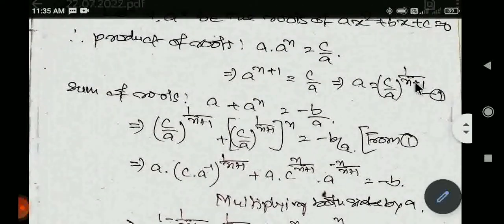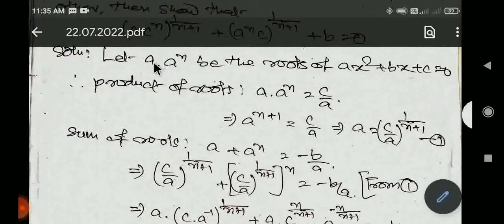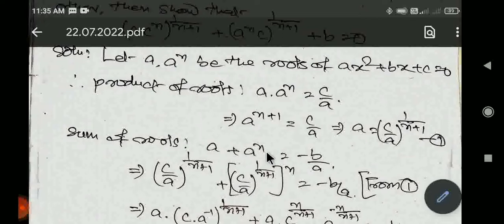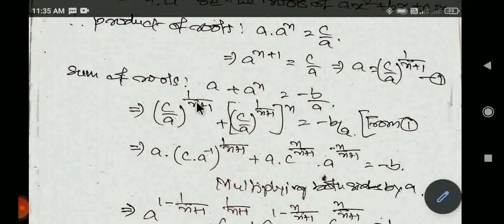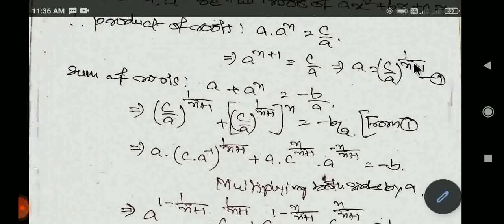Aage, α root hai aur α equation hai. Sum of the roots hoga: α + αⁿ = minus b by a. To yahan par α = (c/a)^(1/(n+1)) hai. To yahan par α ke liye itna plus, α ke liye itna, aur poore par power n, equal to minus b by a.